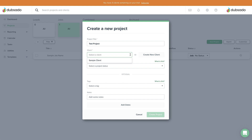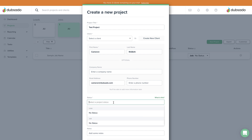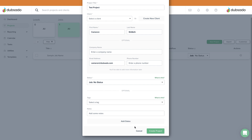If you haven't added yourself as a client yet, you can click on the Create New Client button to input your information. Feel free to use a personal email address here. Choose any project status you like and click Create Project at the bottom of the modal to open your new test project.